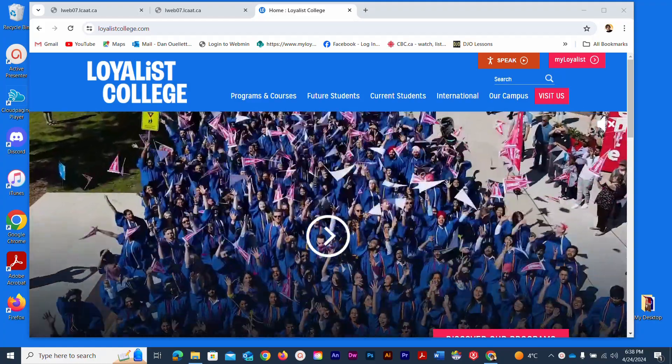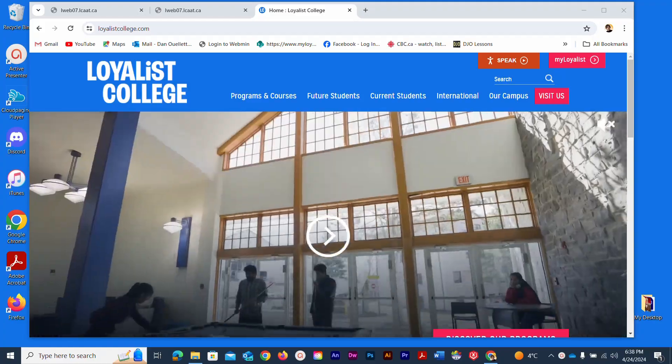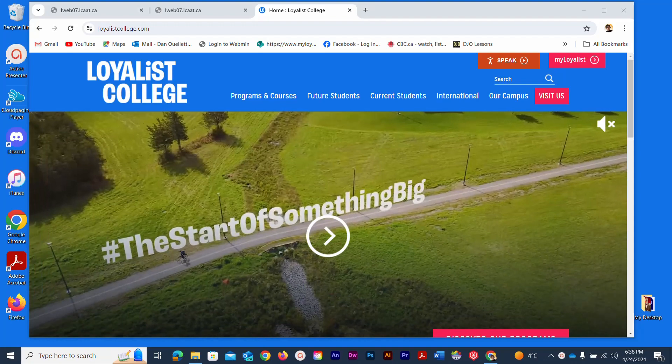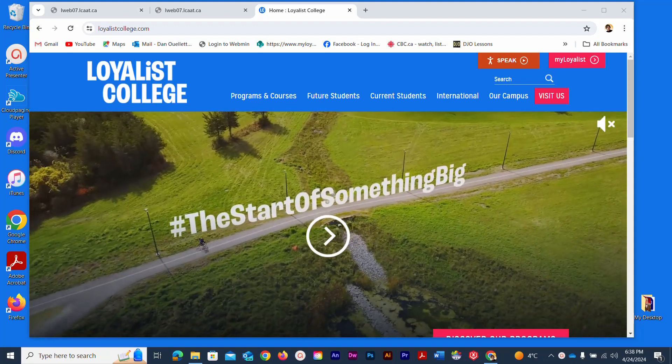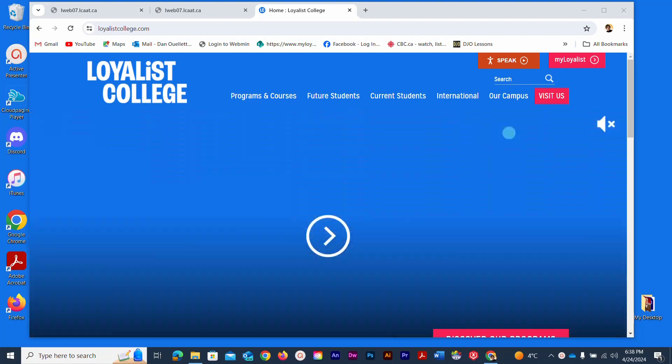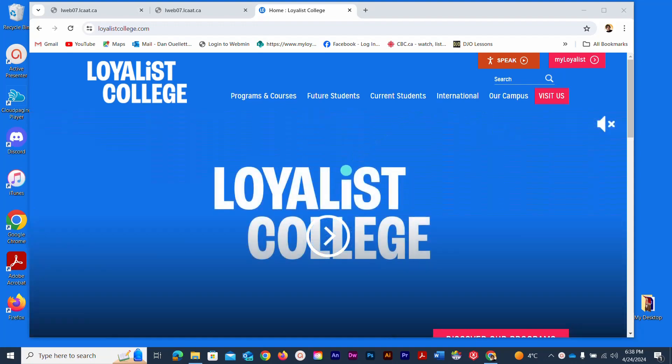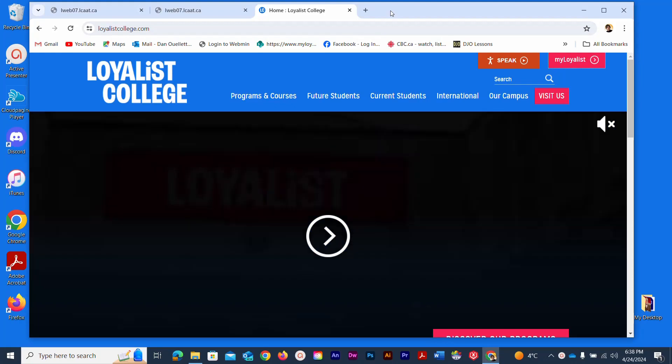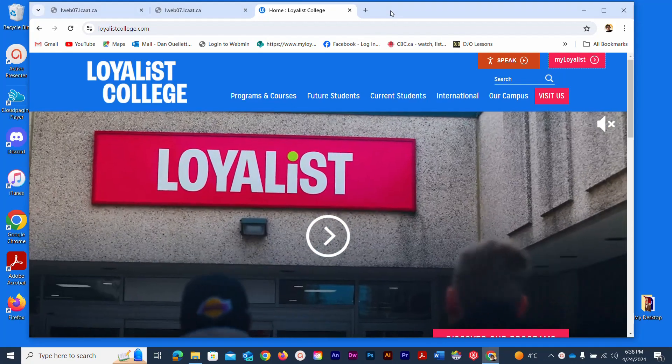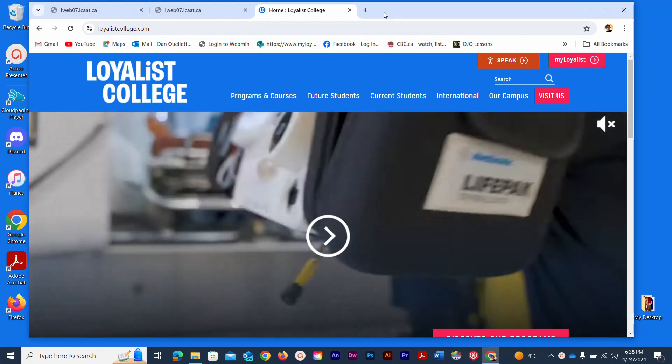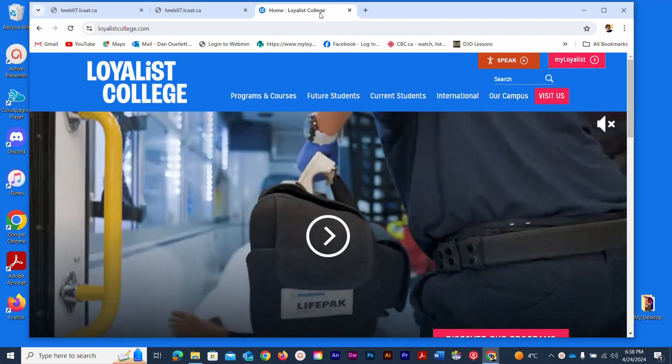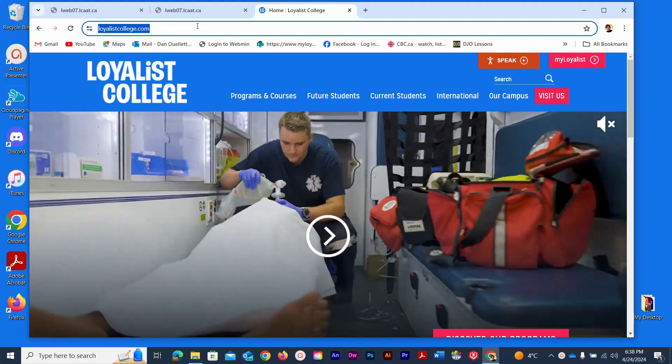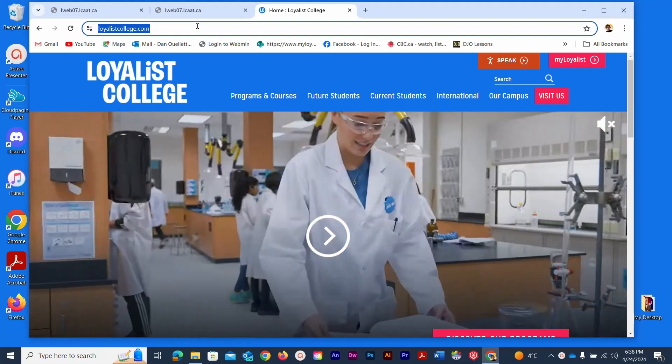In this presentation I'm just going to go through the very short steps on how to create an email and send it starting from your Loyalist College home page on the internet. I've already got my Google Chrome browser open and I'm already on the LoyalistCollege.com website.